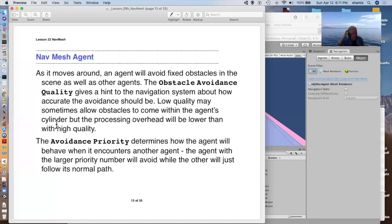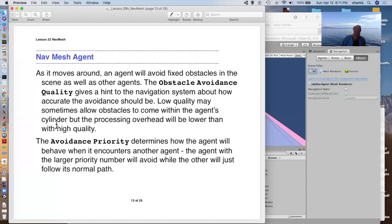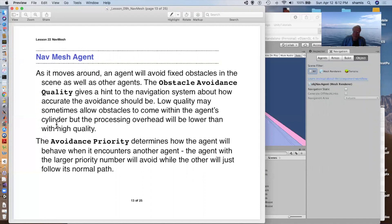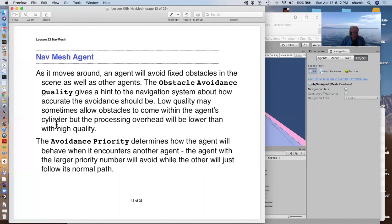As it moves around, it avoids fixed obstacles as well as other agents. And it has a quality setting that gives it a hint to the navigation system, how accurately to avoid things. Low quality may sometimes allow the character to move outside the nav mesh. But of course, as with anything good, higher quality takes more computer cycles.